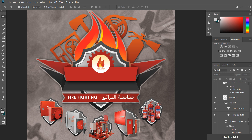Photoshop CC is a graphic design software developed by Adobe, hence the name Adobe Photoshop CC. It's one of Adobe's leading design software products and it's widely used in industries, businesses, and entertainment like movies, ads, flyers, catalogs, and films.